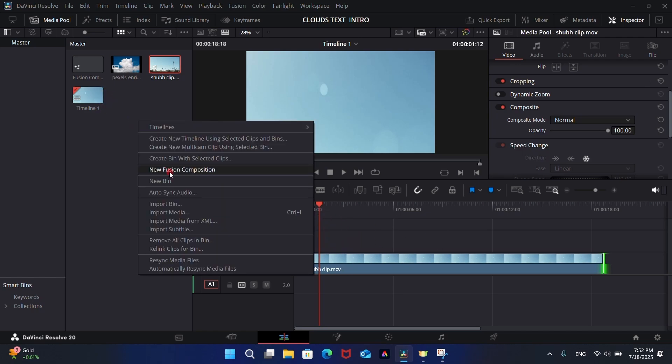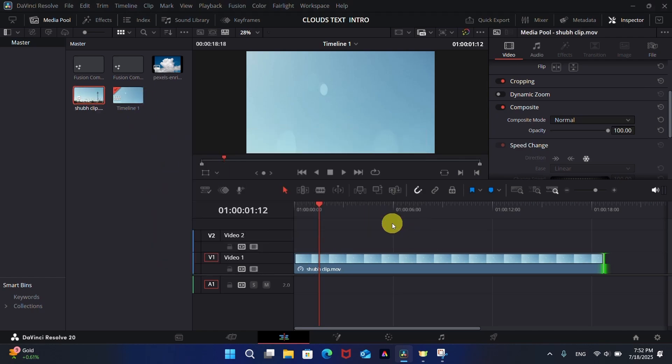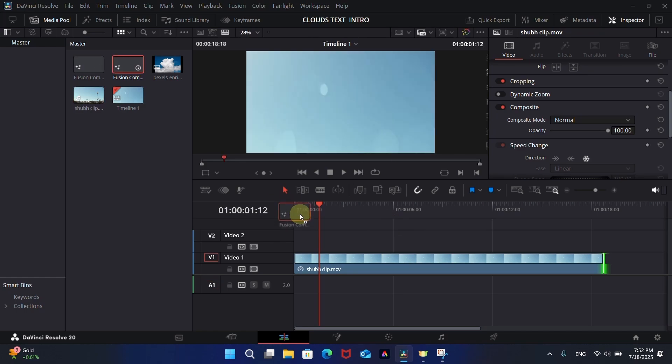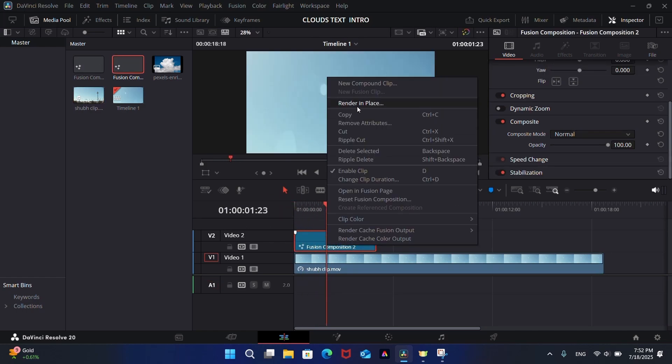Now create a new Fusion composition, drop it in the timeline as shown in the video, and open it in the Fusion page.